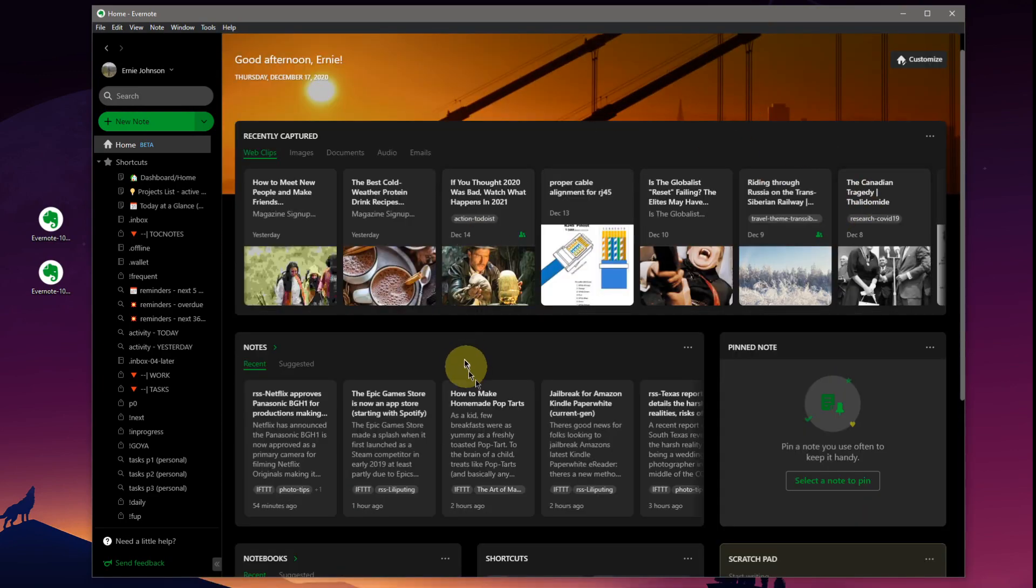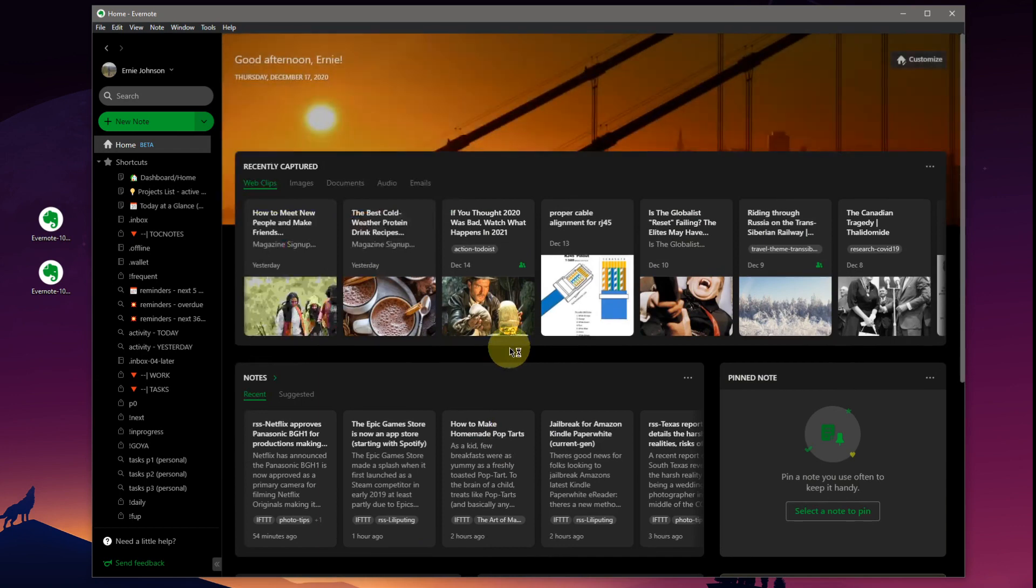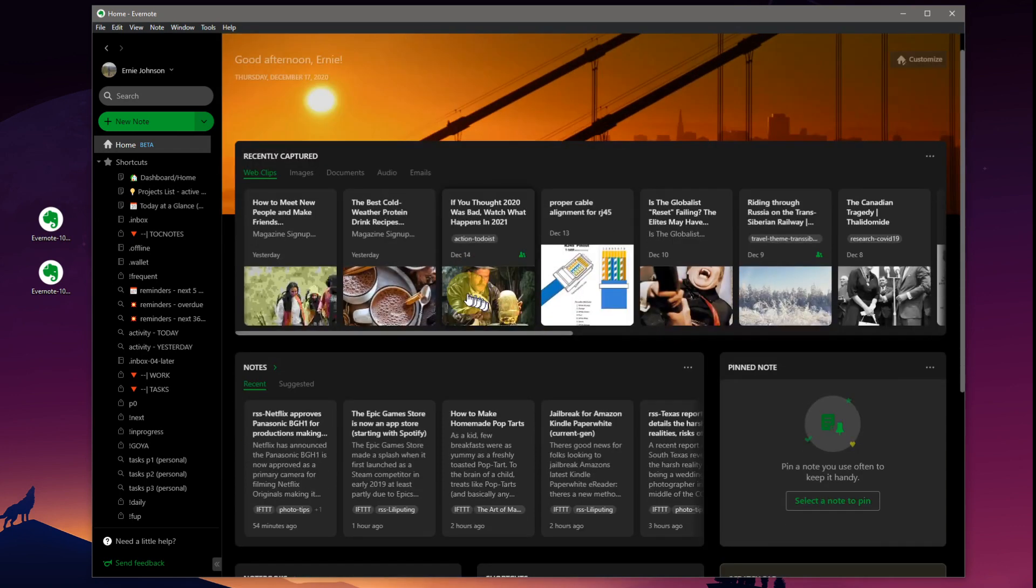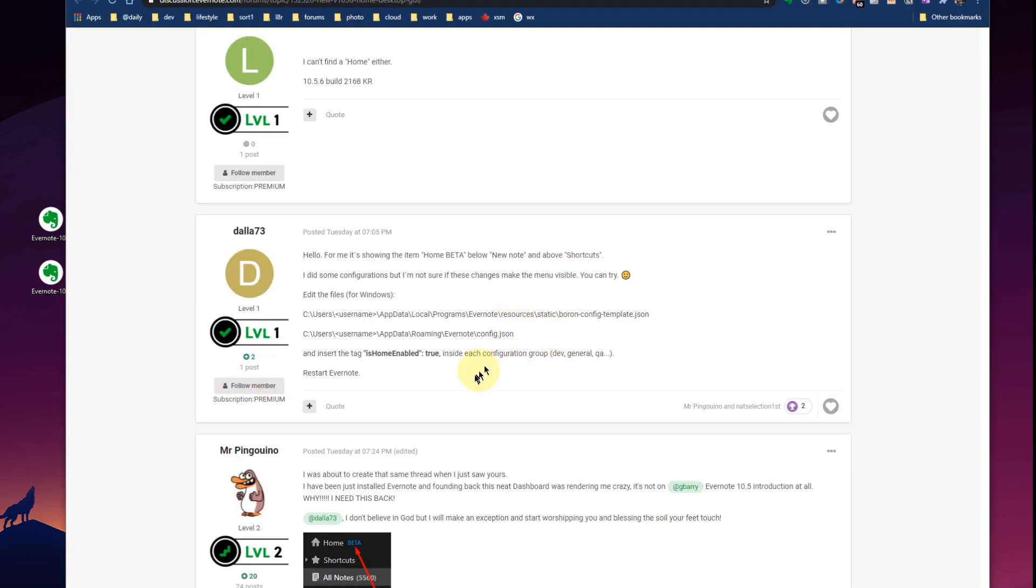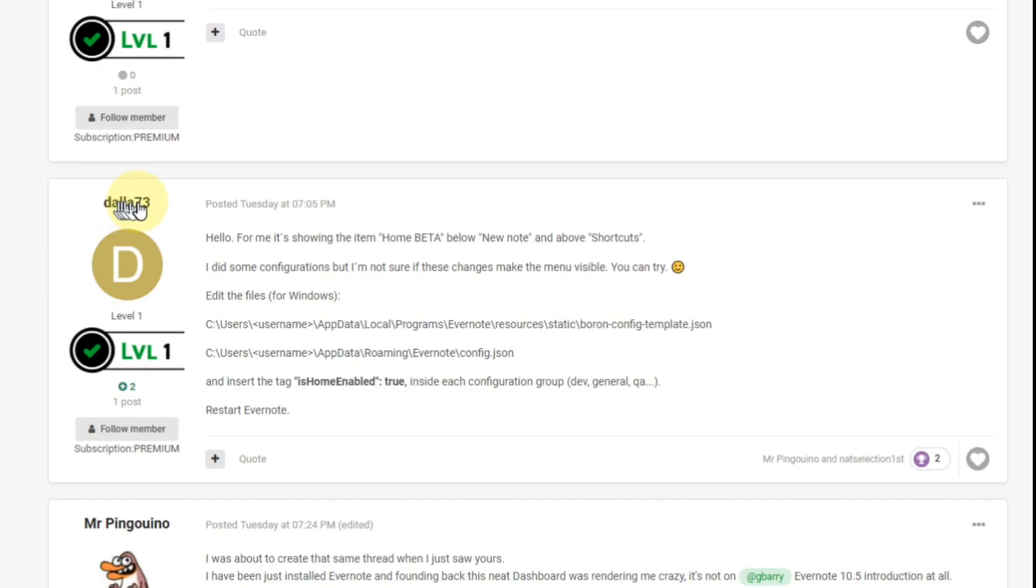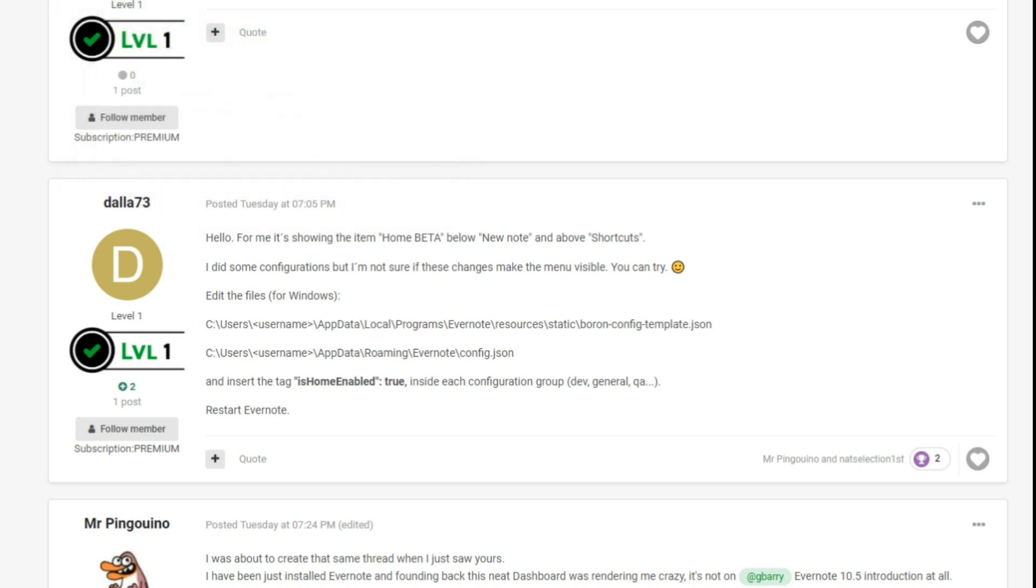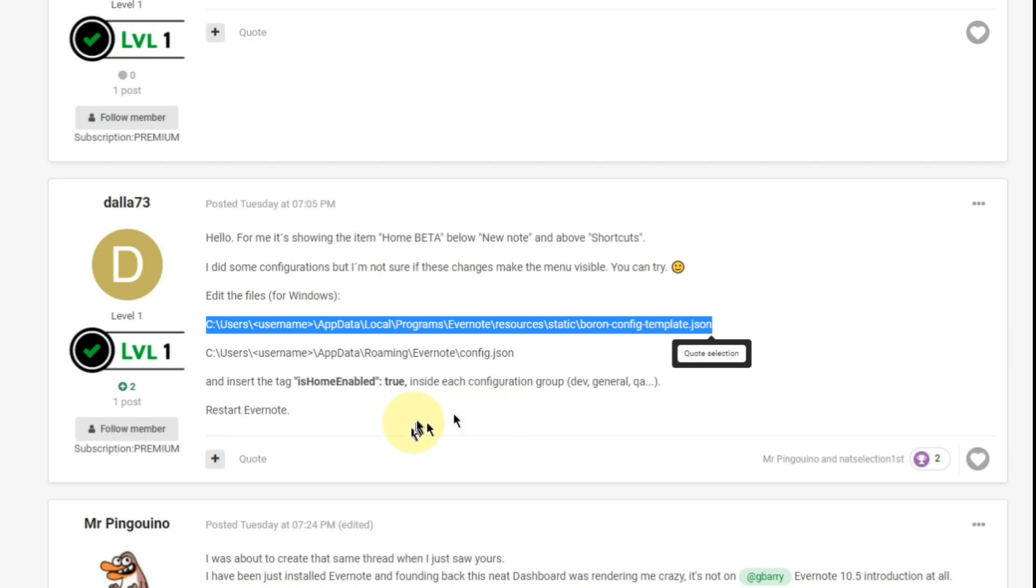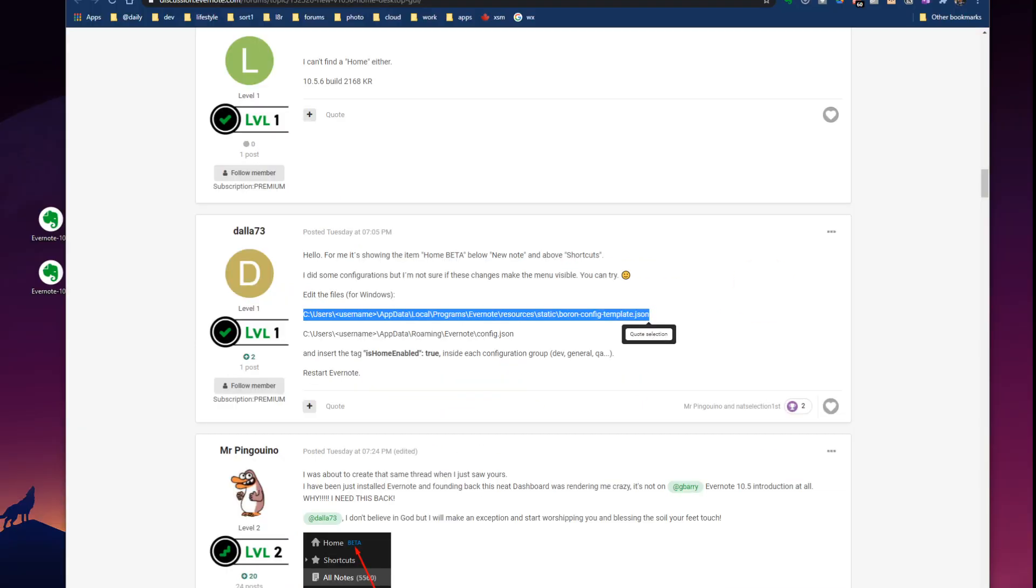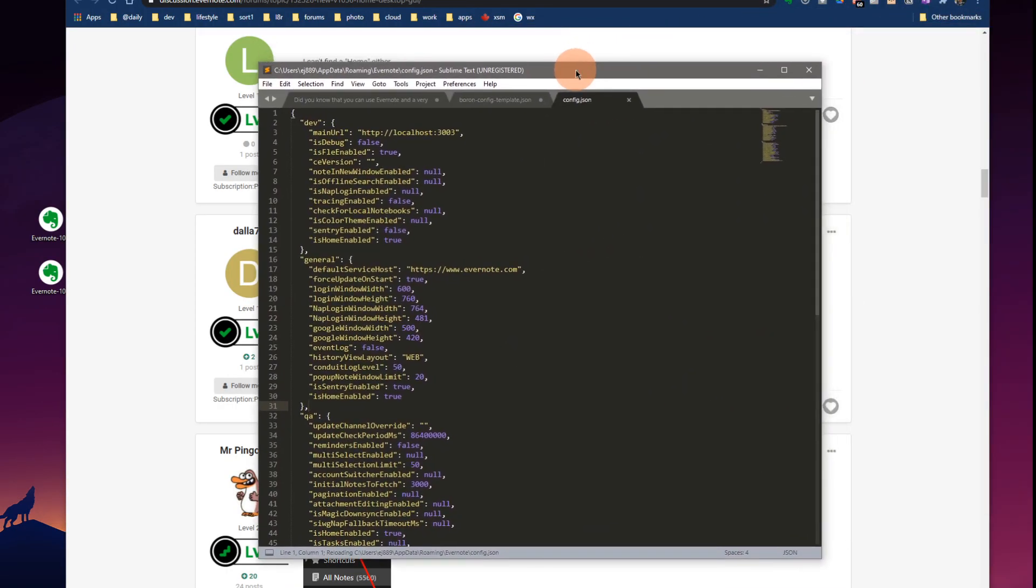Anyway, this was just a quick video. Like I say, this came out. A little bit of a leaked information there. And I'll leave a link down below. You can jump to the Evernote forum to look up user Dallas73 here on the new desktop GUI information. And he describes how to use... how to... where to find these files. Whoops. A couple of file names here. The full path. Insert the tag. Is home enabled true inside each configuration group.